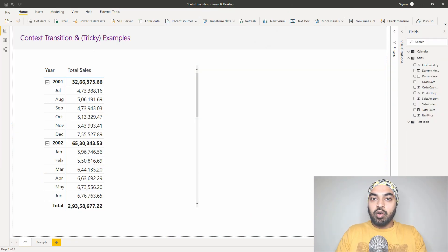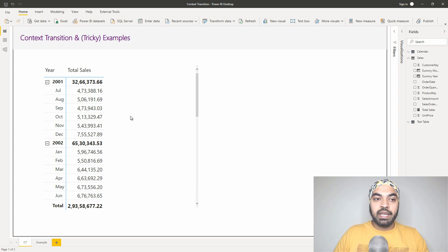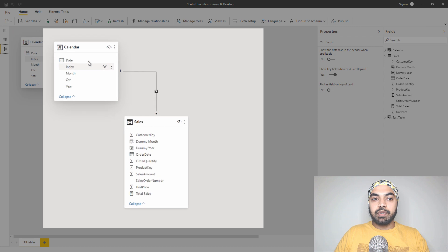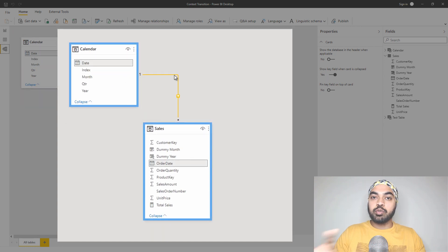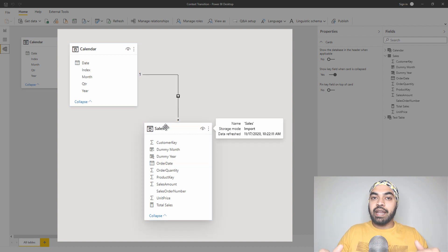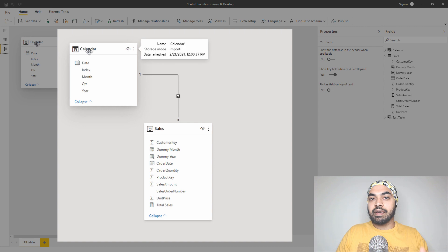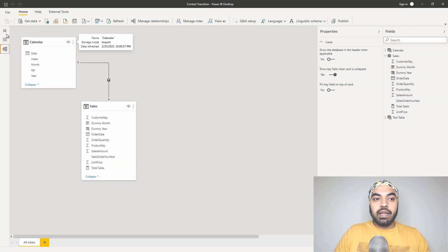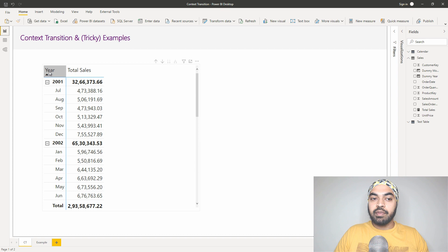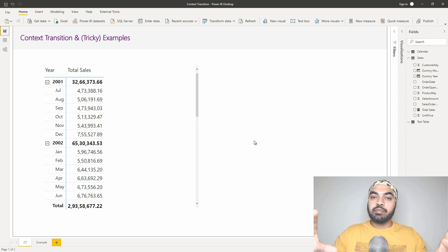To be able to explain clearly what context transition is, I'm in Power BI and this is where I have a very simple data model. We have two simple tables here: a calendar table and a sales table. These two tables are linked using the date column between the calendar and the sales. The sales table has the granularity of transactions while the calendar table has the granularity of a day. Now let's take a look at the pivot table I have created, which has the year and the month, and against those I have total sales presented. Total sales is a simple measure that sums up the amount column of the sales table.